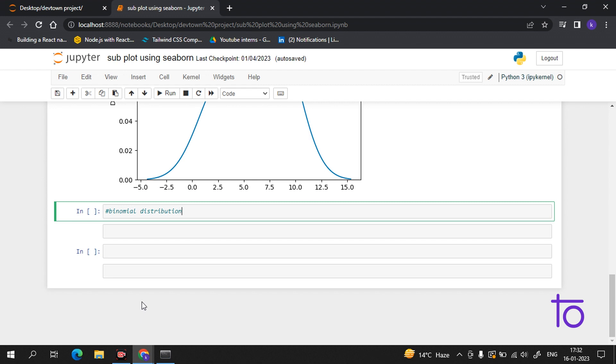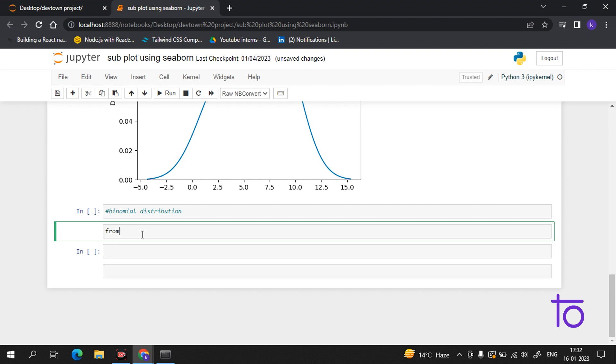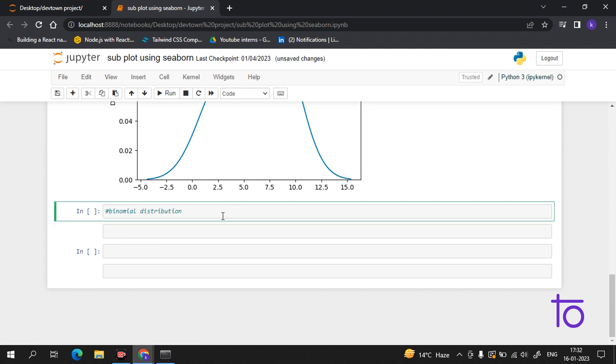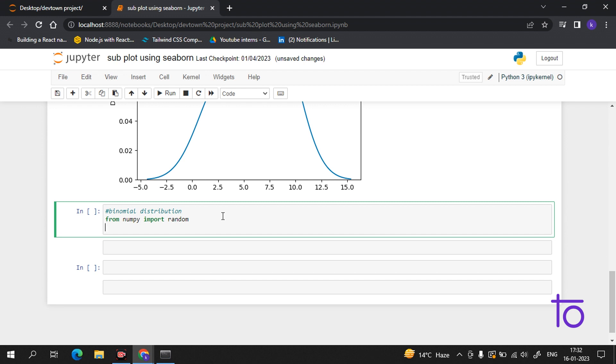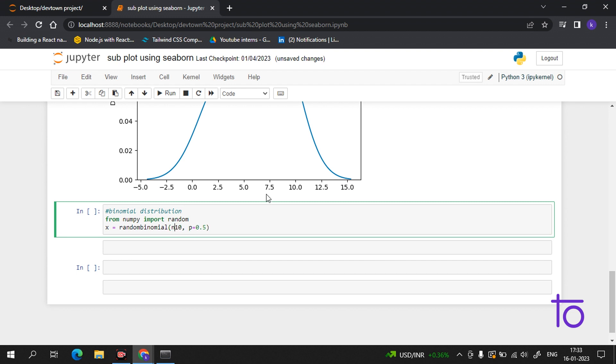Now let's start with an example. From numpy, you have to import random. Now what we are giving is the number of trials, p stands for probability, and then we will give the size. Let's suppose we have a size of 10.